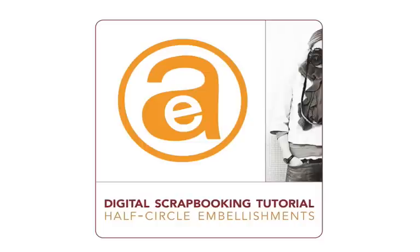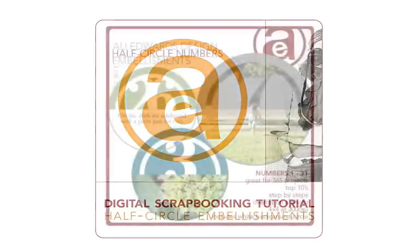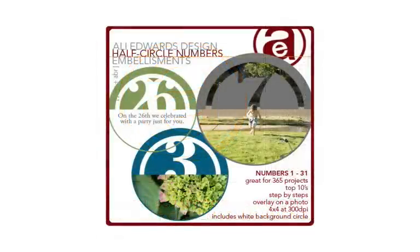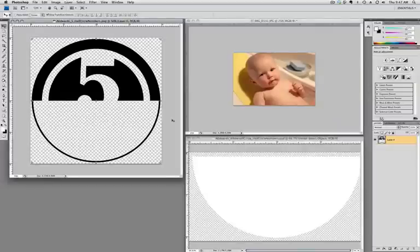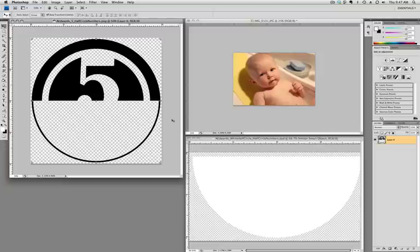Hey, this is Ali Edwards, and I had a reader request to walk through the steps of how I use the half circle numbers, one of the new products that I have available at Designer Digital. So I'm going to test out this system here of recording my voice and showing what I'm doing on the screen, kind of like Kathy did the other day in that Tuesday tutorial. So let's take a look.